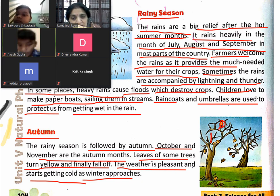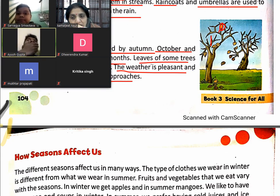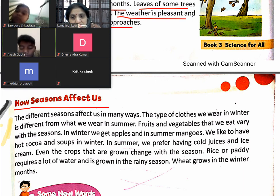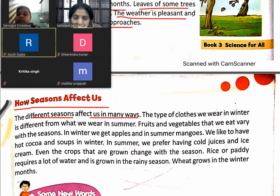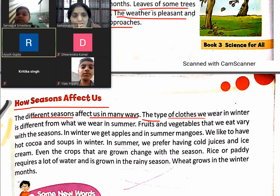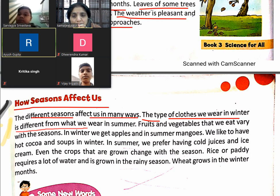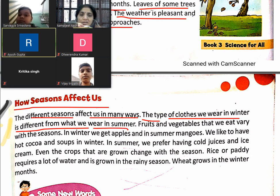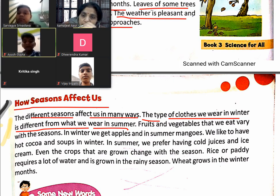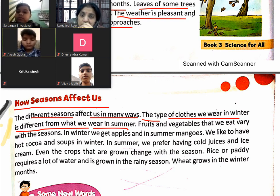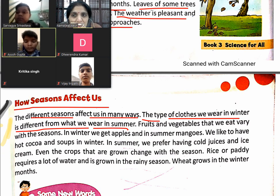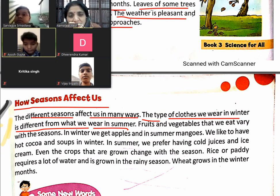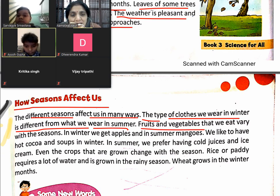How do seasons affect us? The different seasons affect us in many ways. The type of clothes we wear in winter is different from what we wear in summer. In summer we wear very light clothes, but in winter we wear many heavy woolen clothes to keep ourselves warm.